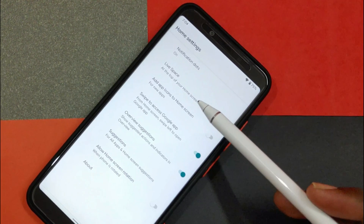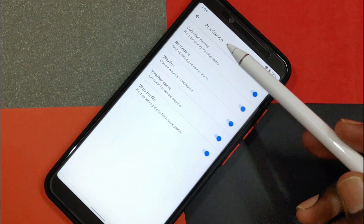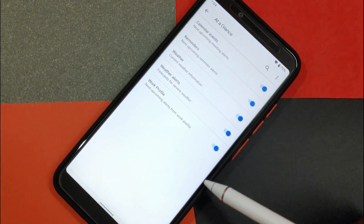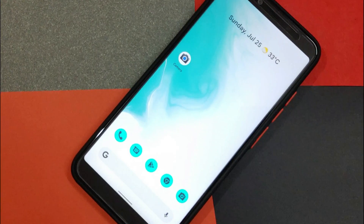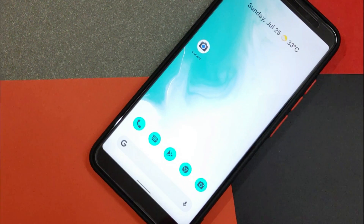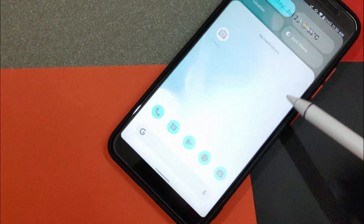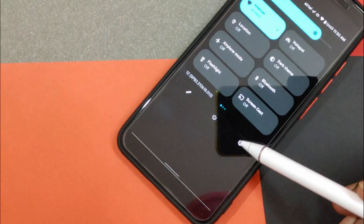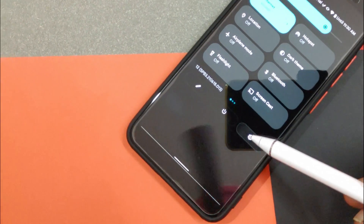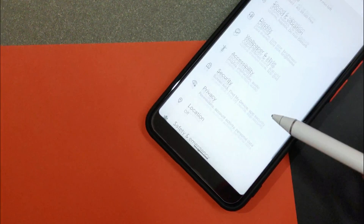In Android 12 Beta 3, Google has renamed the At A Glance widget to LiveSpace. Right now, it is just a rebranding as no new functionality has been added. However, this widget is going to get new features in upcoming updates.